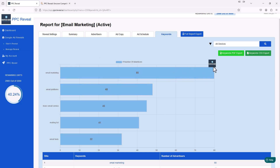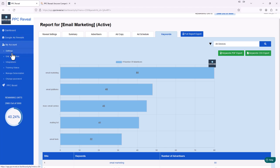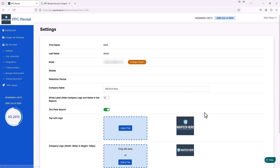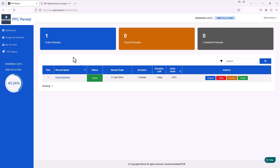One thing you might have noticed is it says Martech Hero in the upper left — normally that says PPC Reveal, it's their logo. But you can go into your account settings and change the logo to your own company, so you can brand it as your company instead of having the PPC Reveal logo. Also, each reveal allows up to five keywords, but that doesn't hold you back — you could have a reveal called Email Marketing 1 with five keywords, then create another called Email Marketing 2 with another five keywords, and so on.